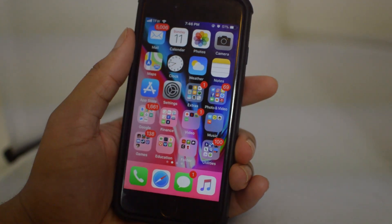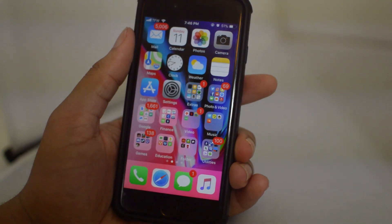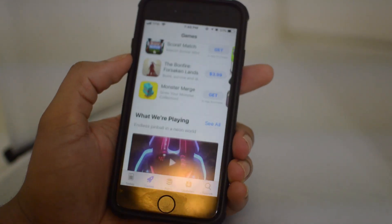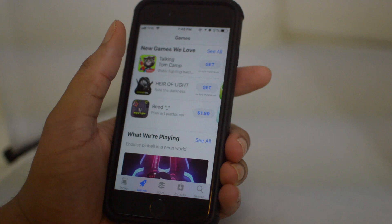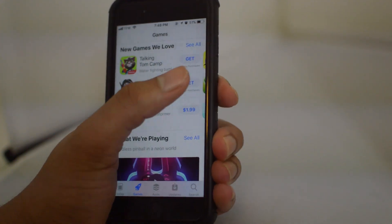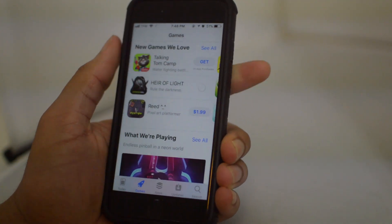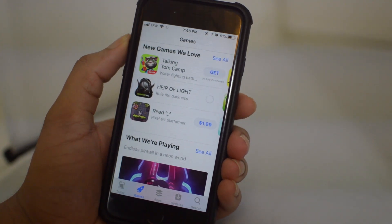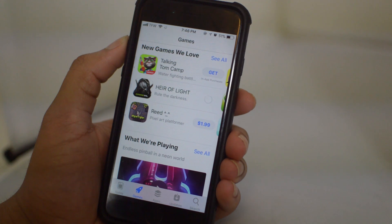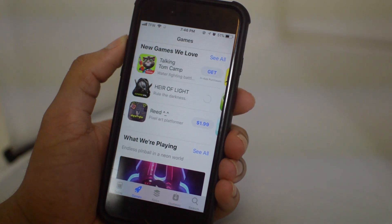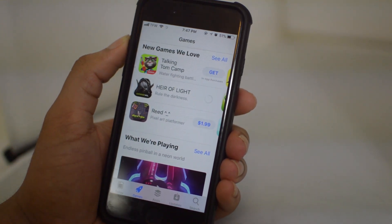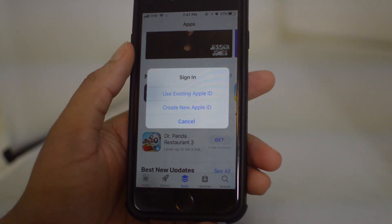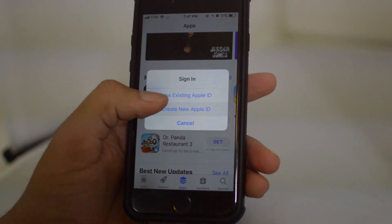So the first step is to open up your App Store and find an app that you want to download — it doesn't matter which one, just click any one. Wait for it to load and then you will get a message from Apple asking if you want to use an existing Apple ID or create one. We're just going to click 'Create one' and once the screen pops up, click 'Create New Apple ID.'